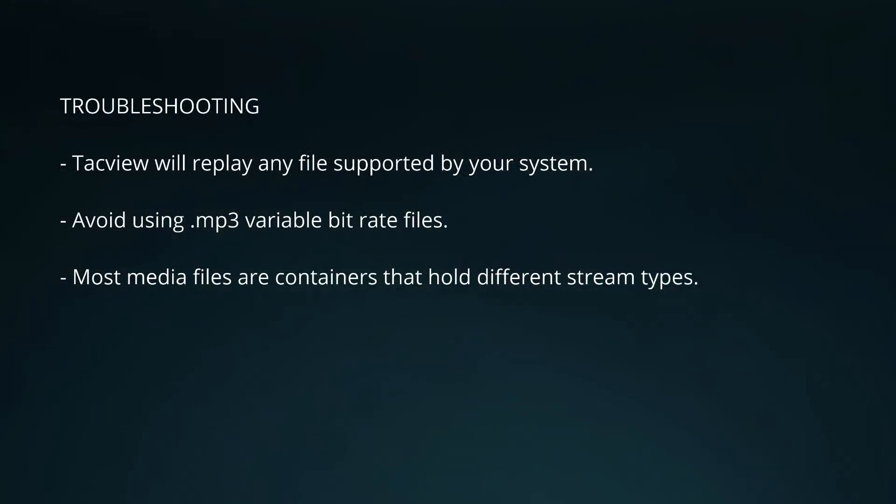Occasionally people find that TacView is unable to play back a media file. So what file formats are supported by TacView? Actually TacView will replay any file supported by your system. If you find that a file is not supported try replaying it in Windows Media Player. If Windows Media Player can't play it either that means that your system does not support that file type and you may want to download a codec pack.